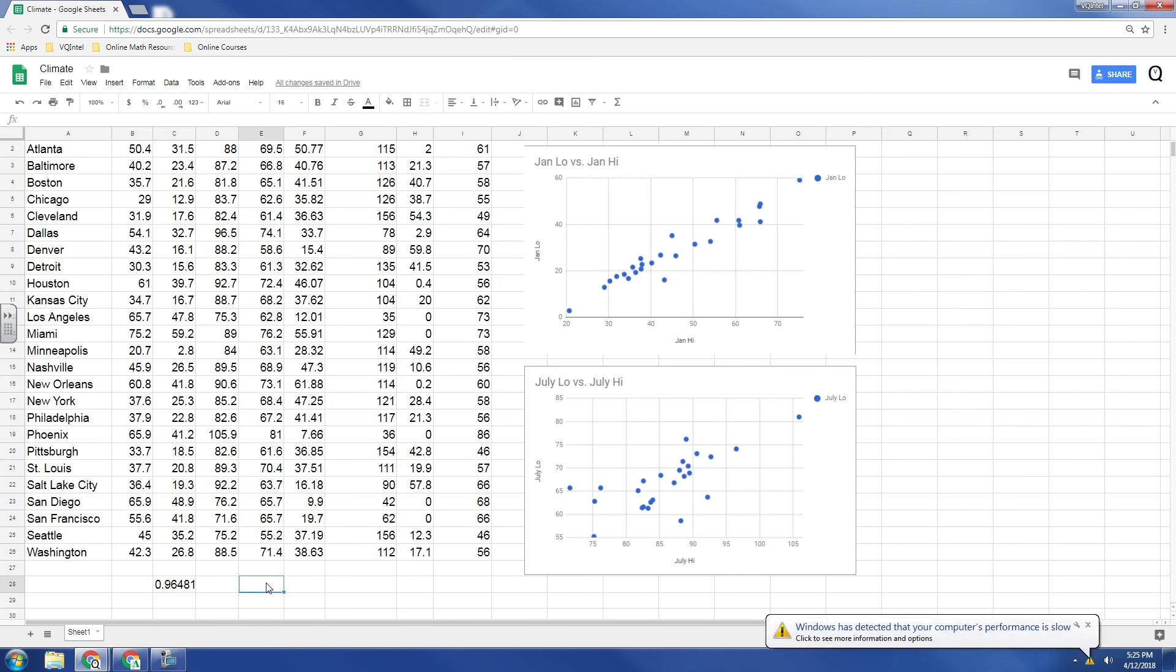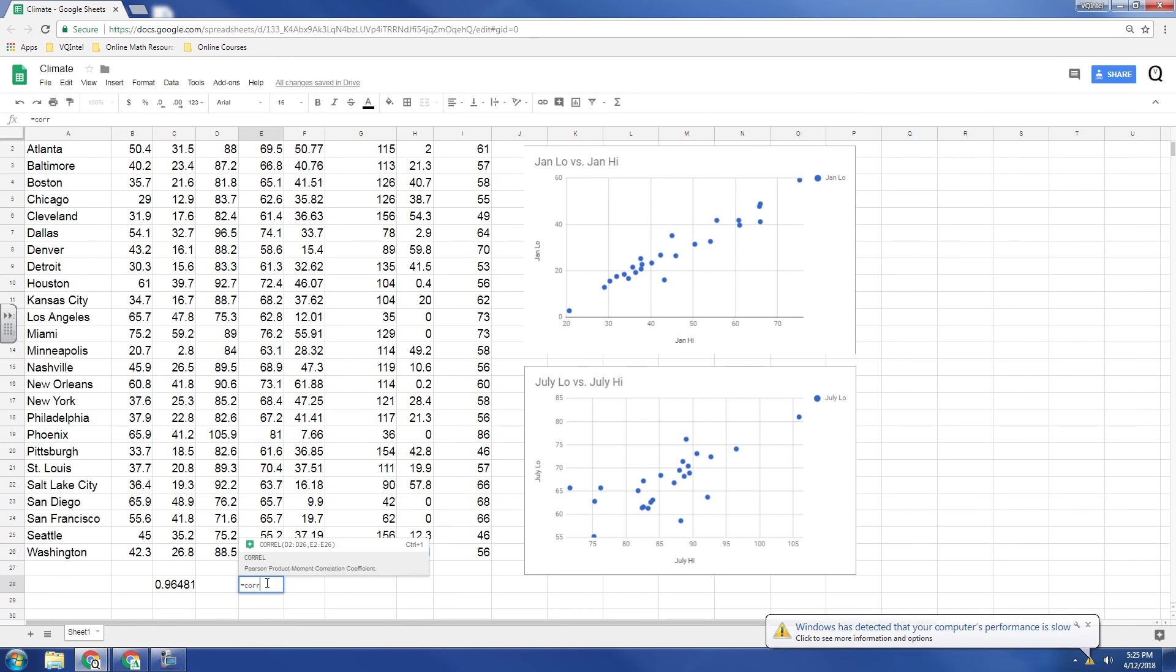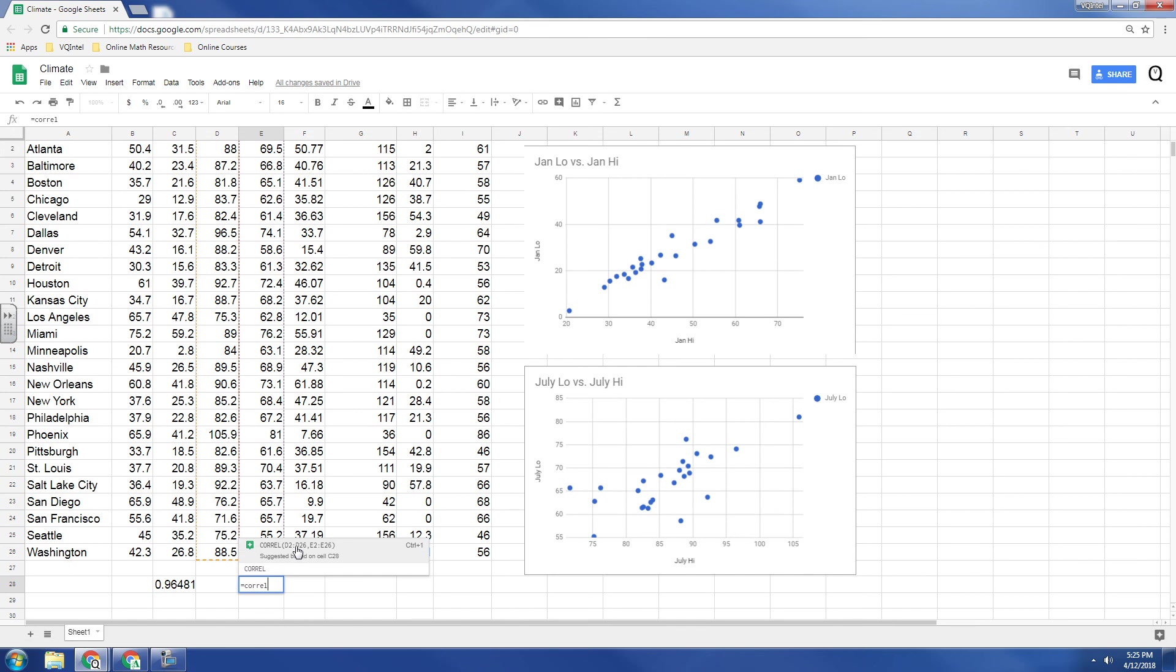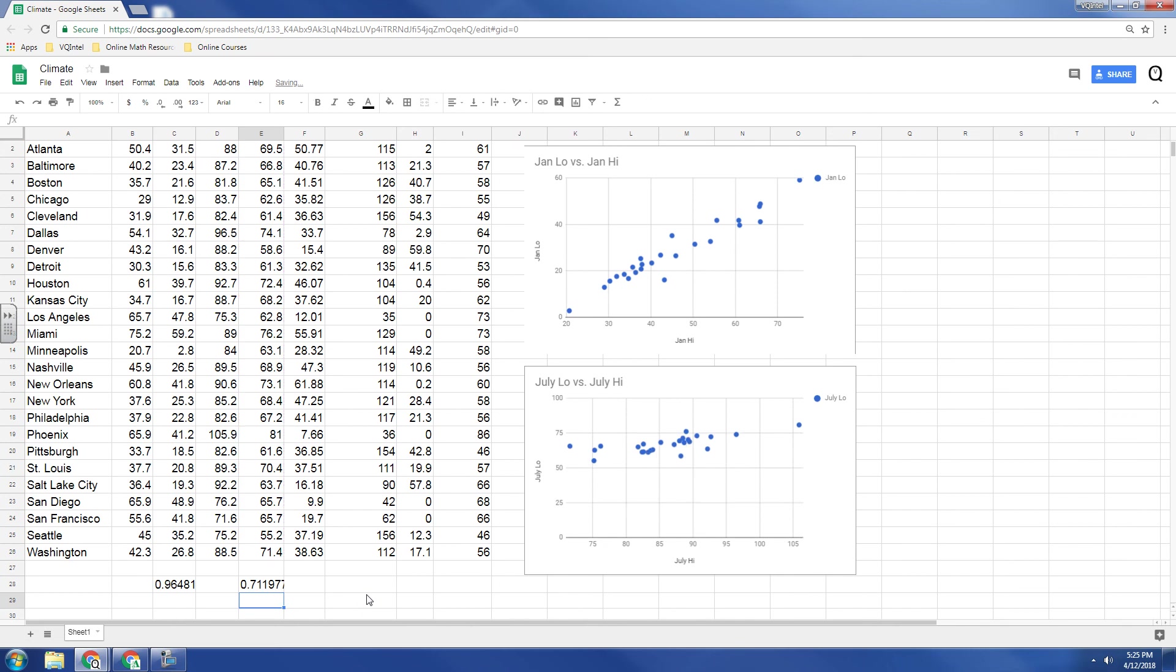But let's look at the July temperatures. So if we use correlation here, and what's nice is it's actually even suggesting what we already did. So I can just click on that, and there we go. We get a value of .72.